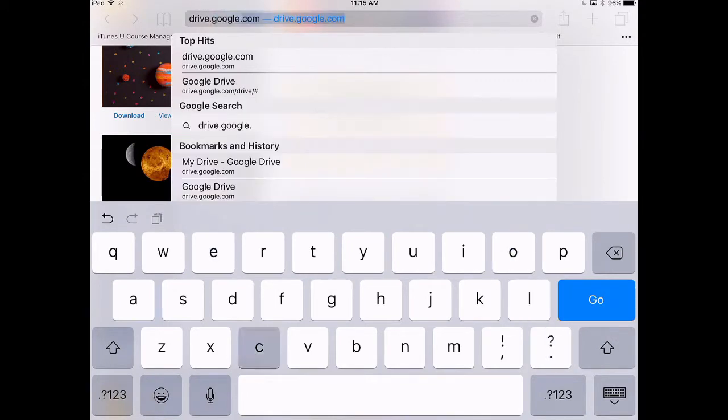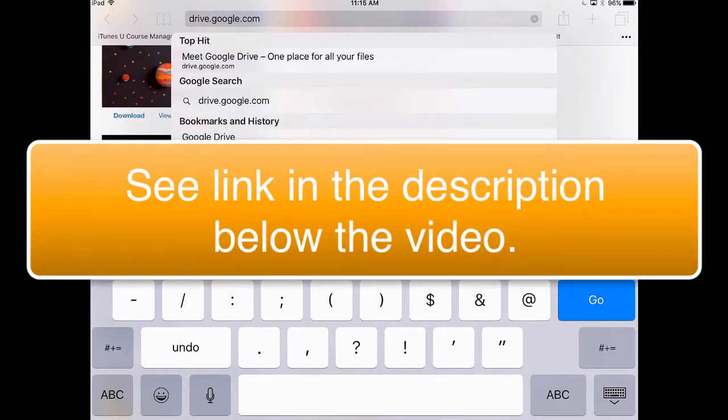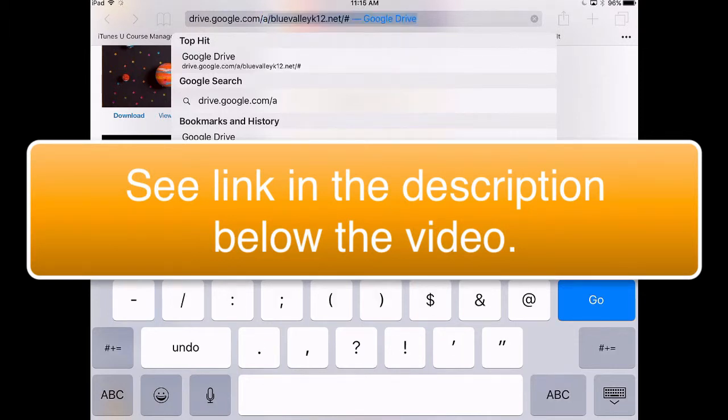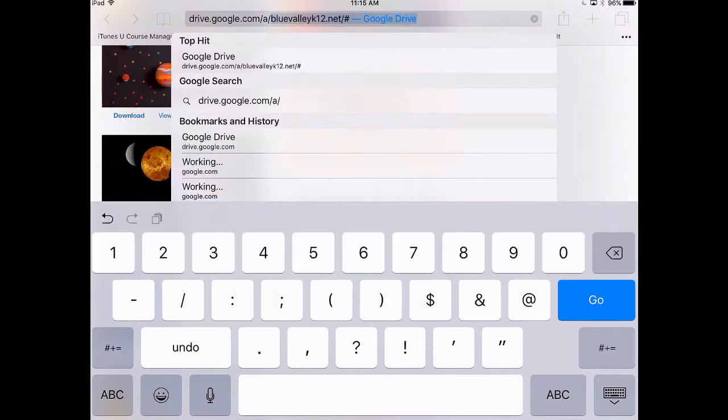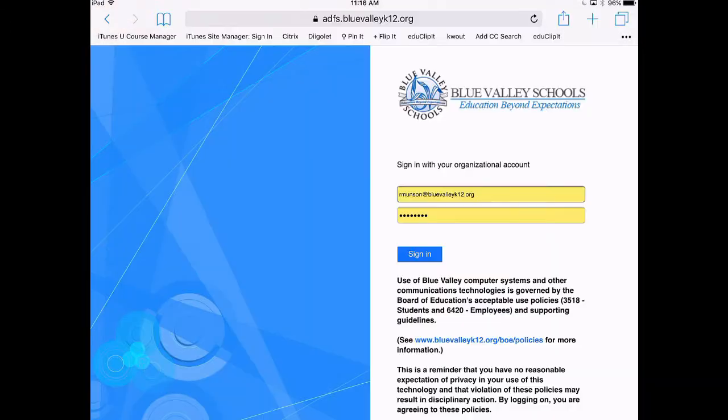First, open Safari and go to the Blue Valley Google Drive link. Sign into your account.